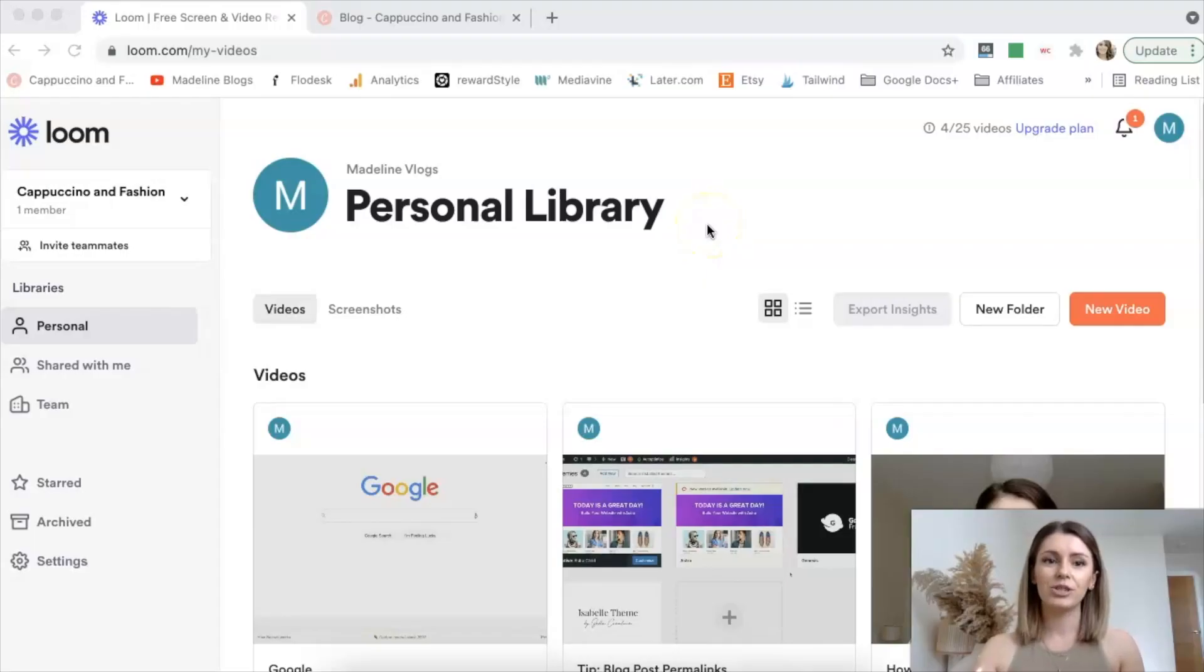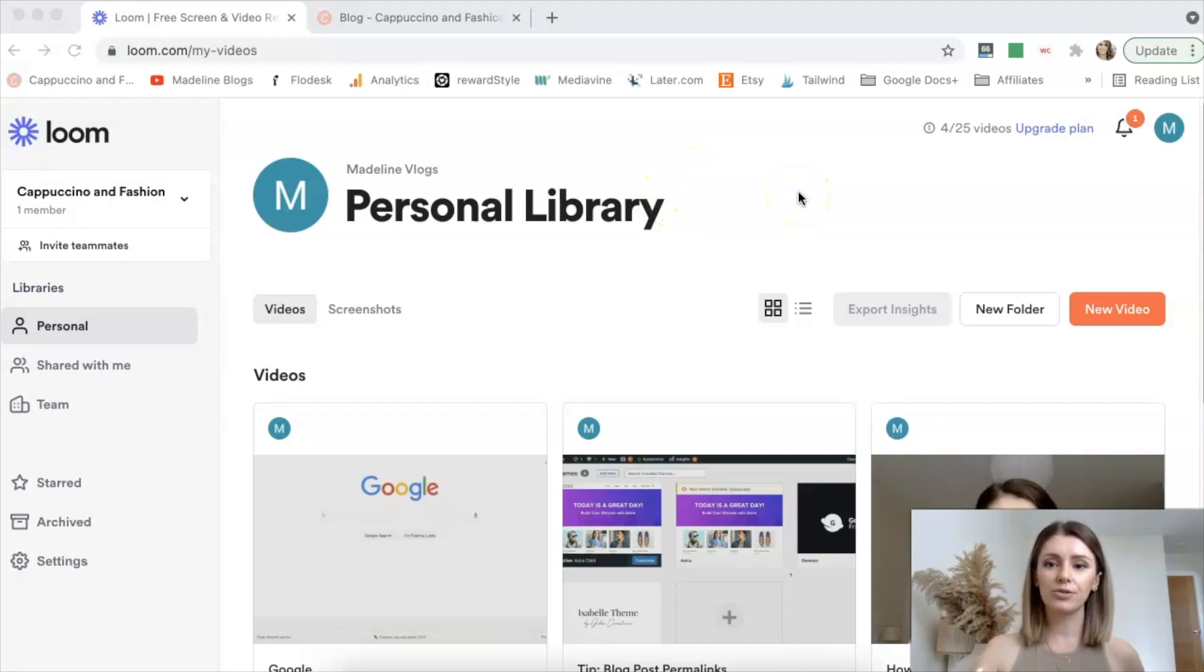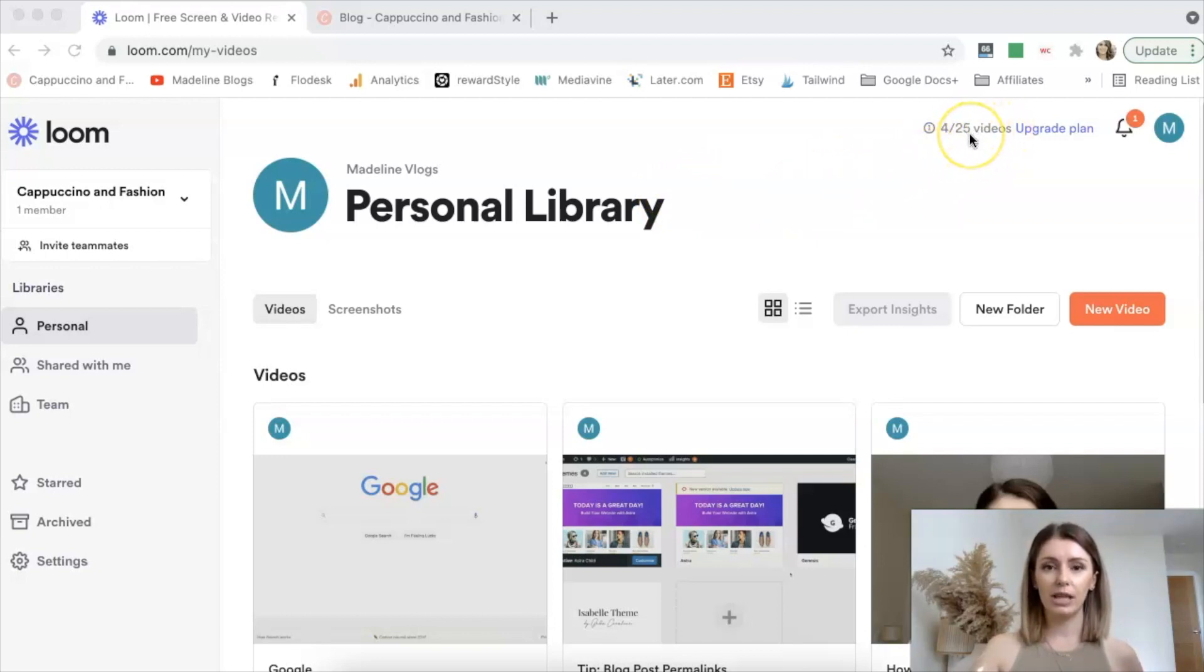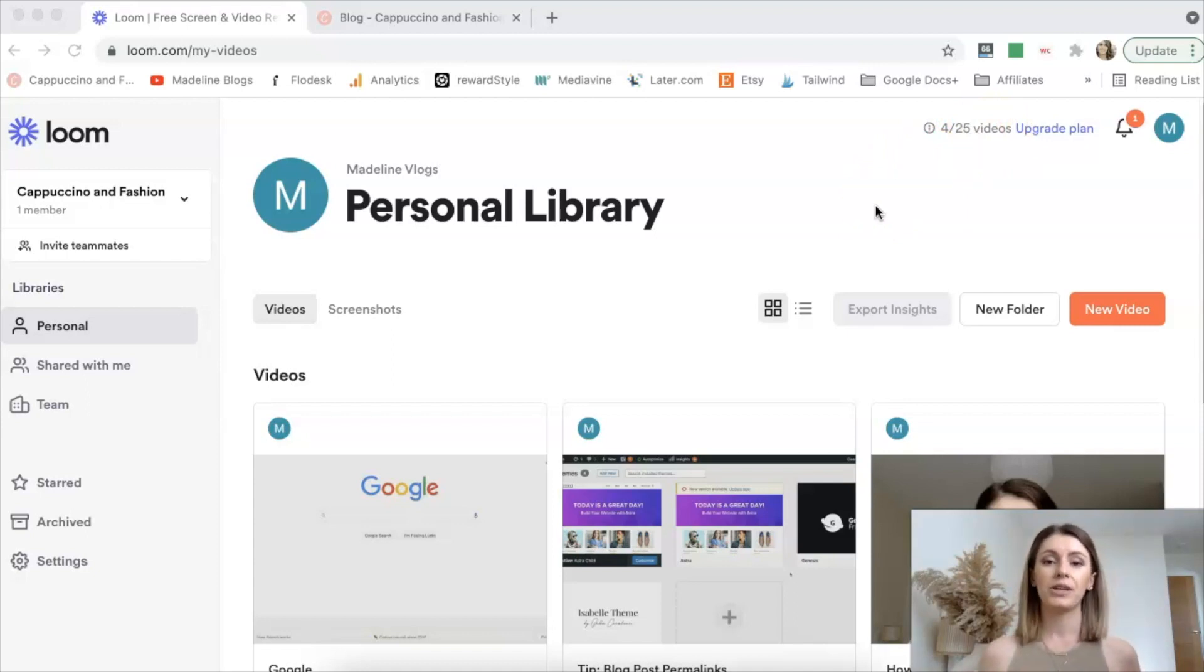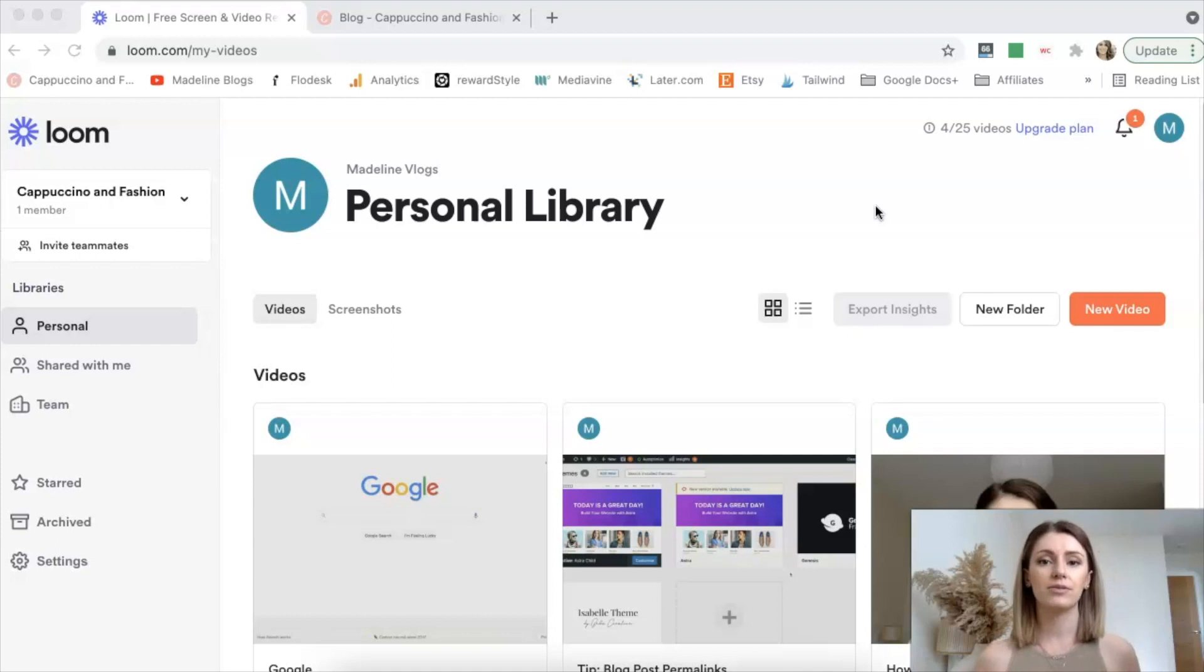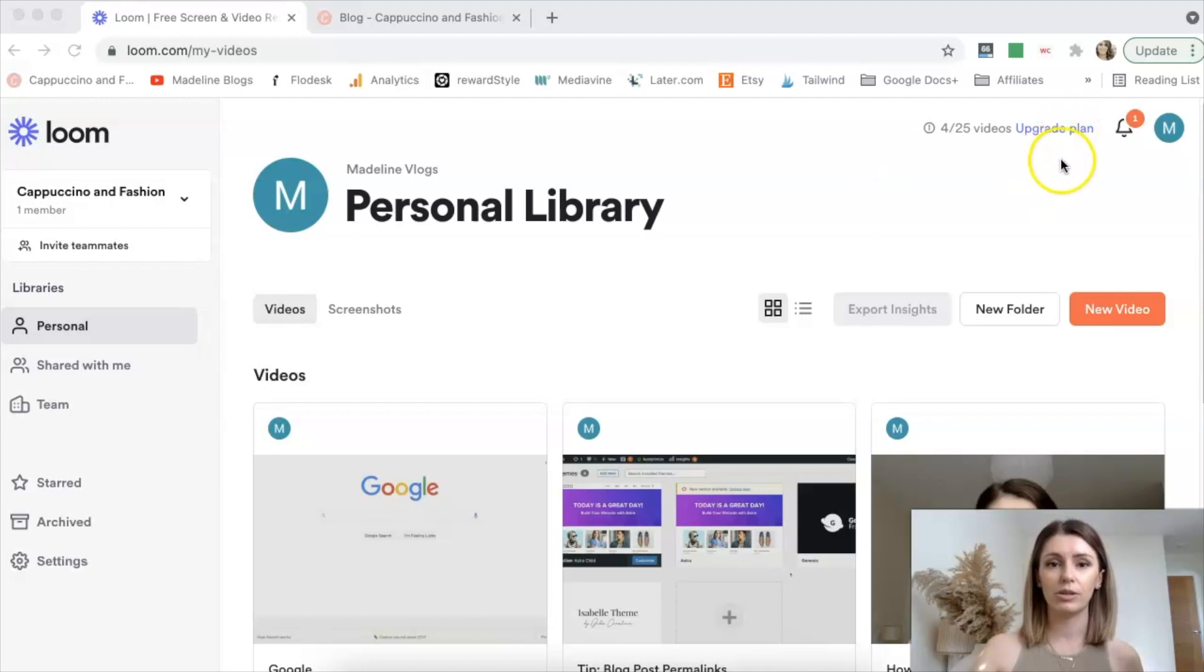Okay, so the first way that you can do this is by using loom.com. You can create a free account with them and it will allow you to film 25 videos on the free plan. Now the thing is if you film a video and then you don't need to use it later on, you can just delete it so you have more space for new videos. So if you don't really need a lot, you don't need to upgrade your plan. You can just use the free one.